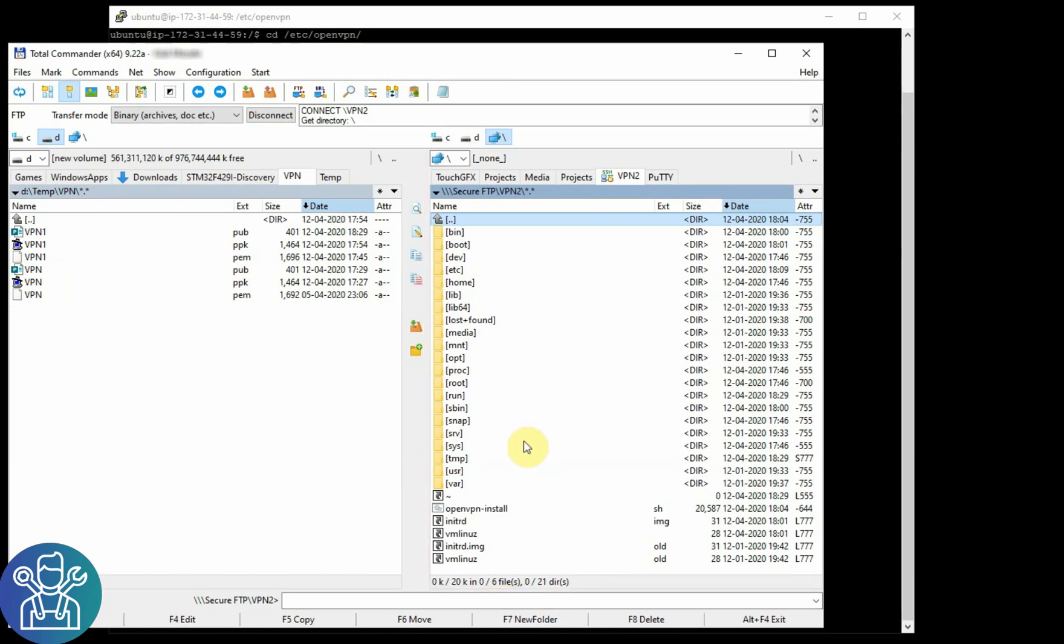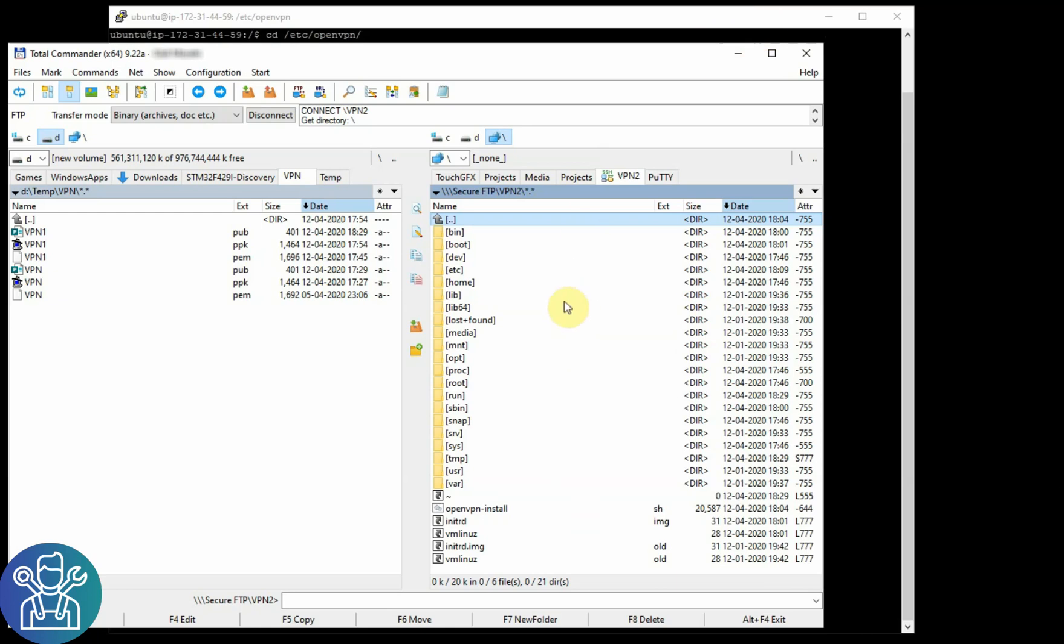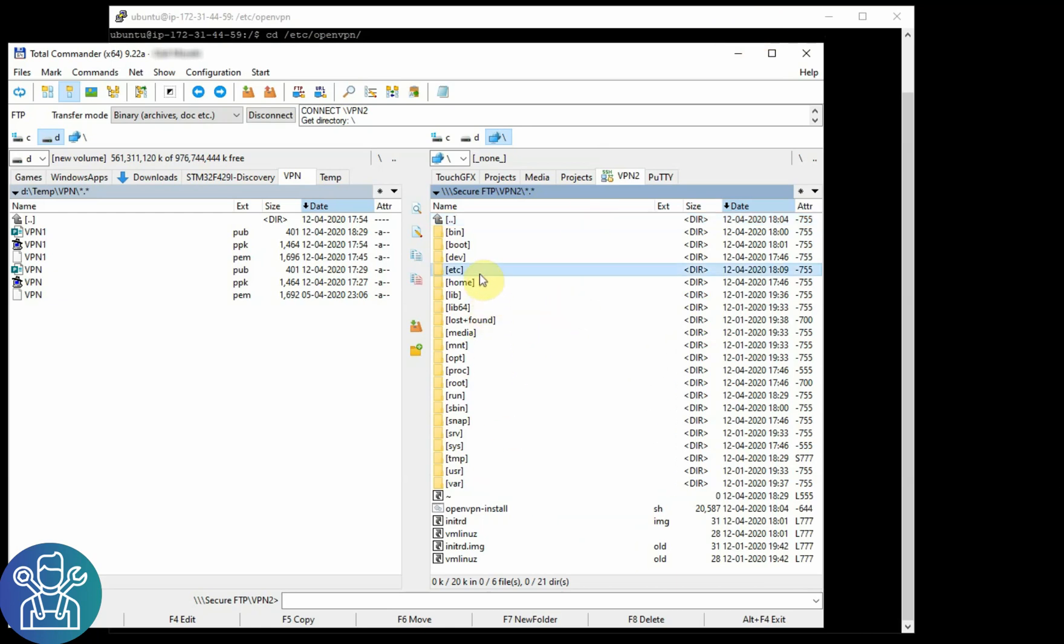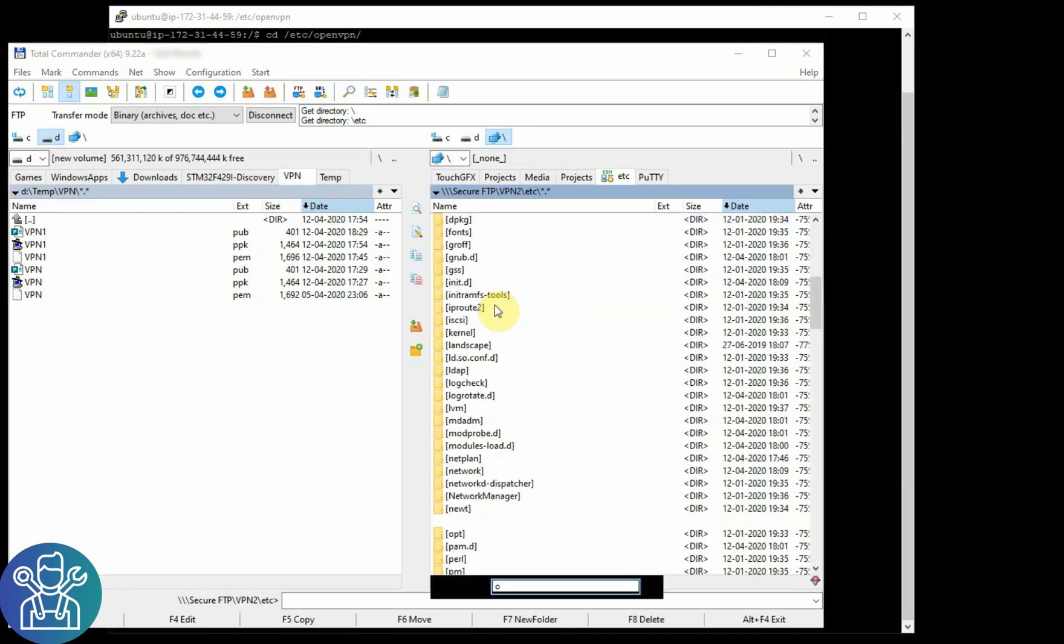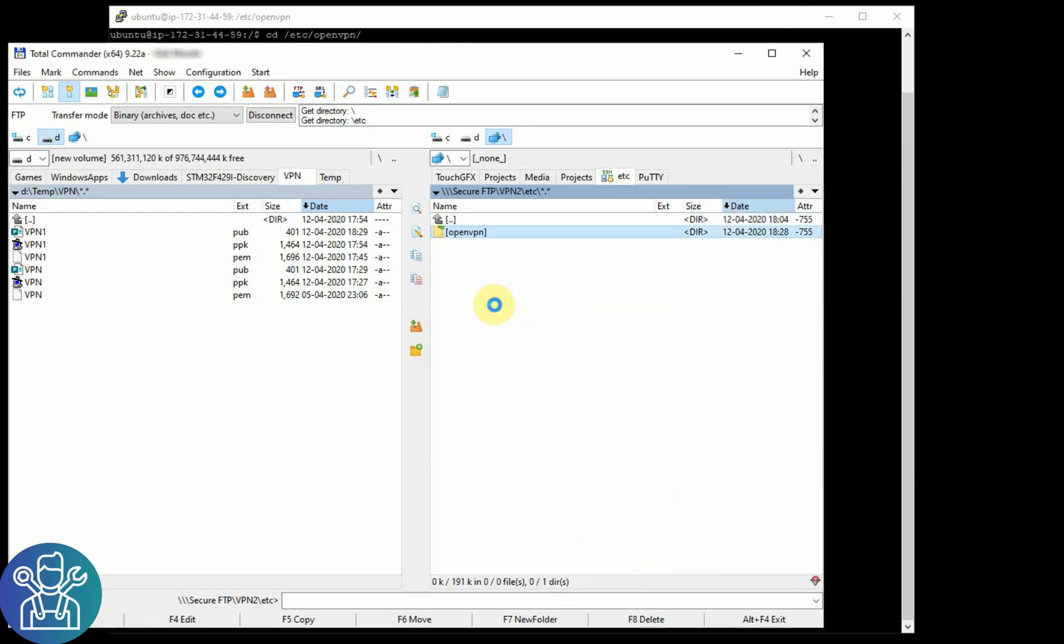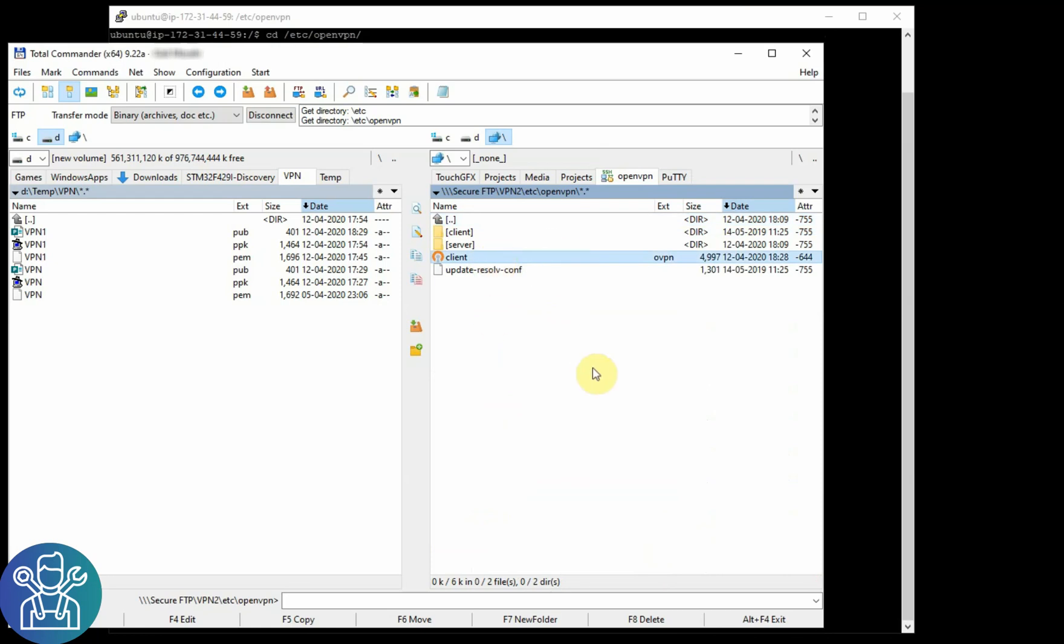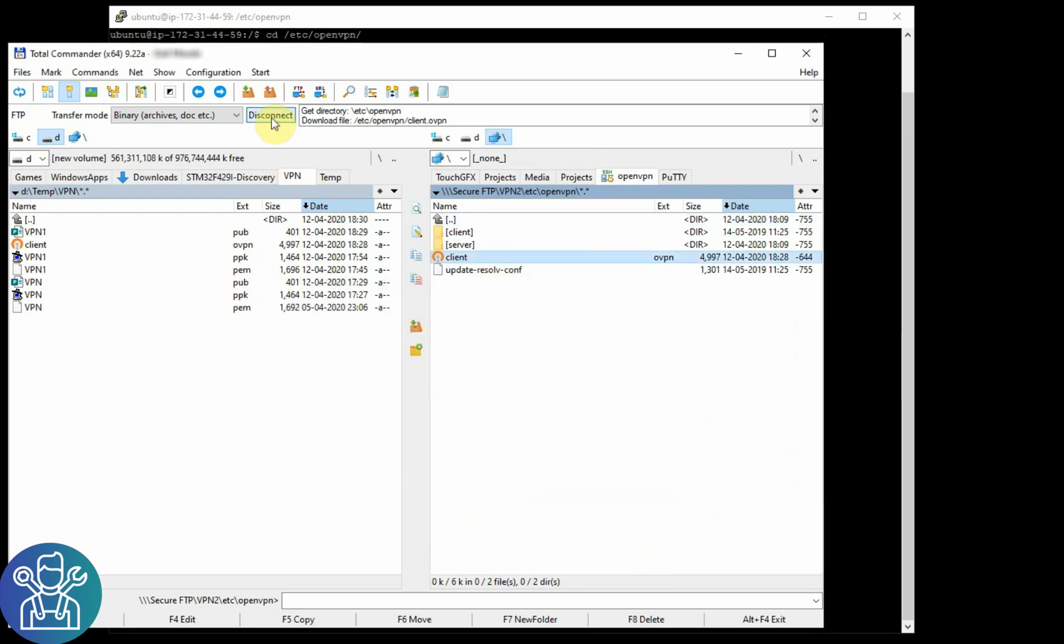So now that we are connected using our VPN—you can watch the video how to do this, I'll leave a link up here—we can go to /etc/openvpn and here is our client file. Okay, we can copy this.